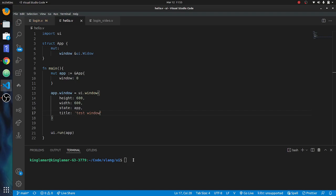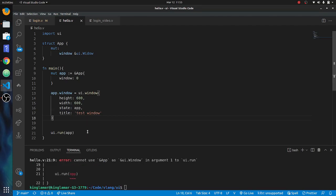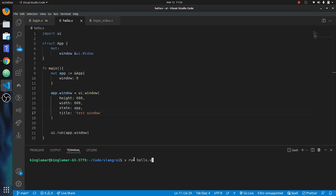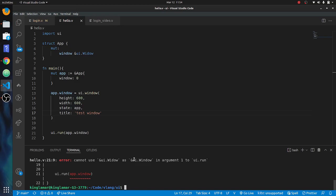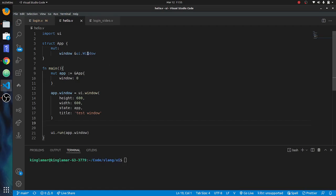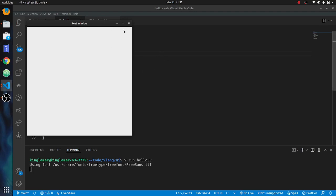Let's run it with `v run hello.v`. The `ui.run` needs `app` and it's `dot window`. Let's save this and run it again. I had spelled something wrong — put that `dot window` in there. And this will run. We run `v run hello` — voila, we have a window!